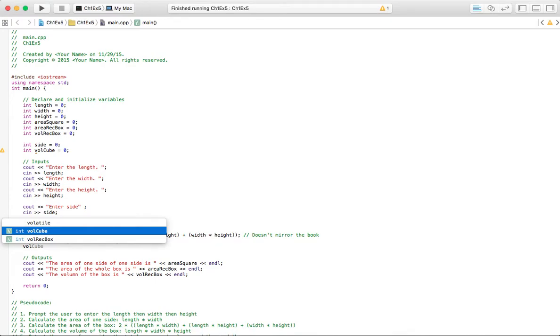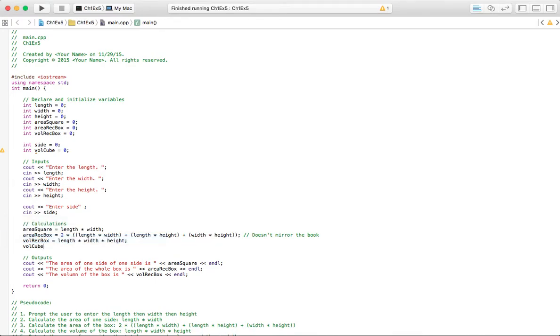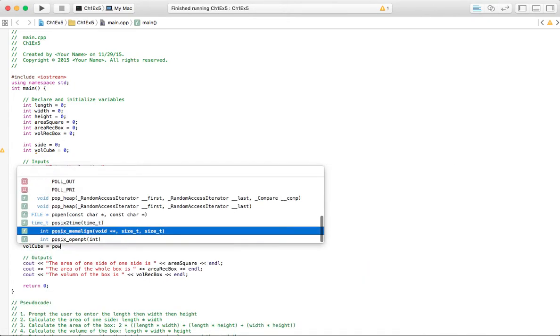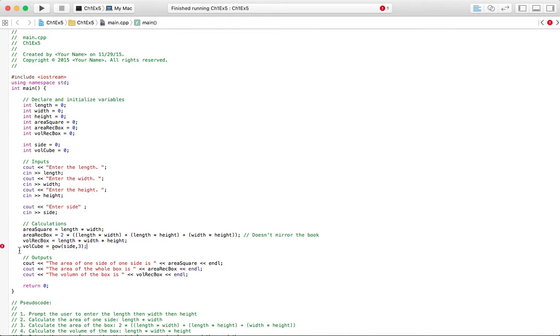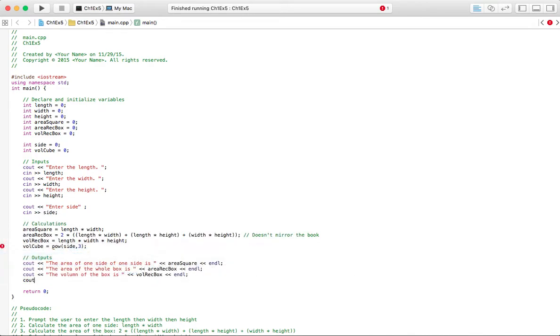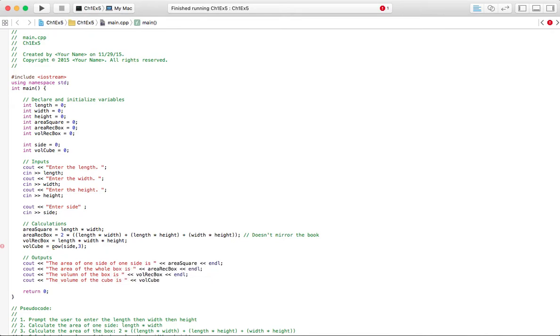Volume of a cube equals side to the third power. The volume of a cube is the side to the third power. Now we'll see here this little exclamation point, it's not gonna let us do that. I'll get to that in just a minute. Let me output what this would be: the volume of the cube is volume_cube, and then we'll end line.